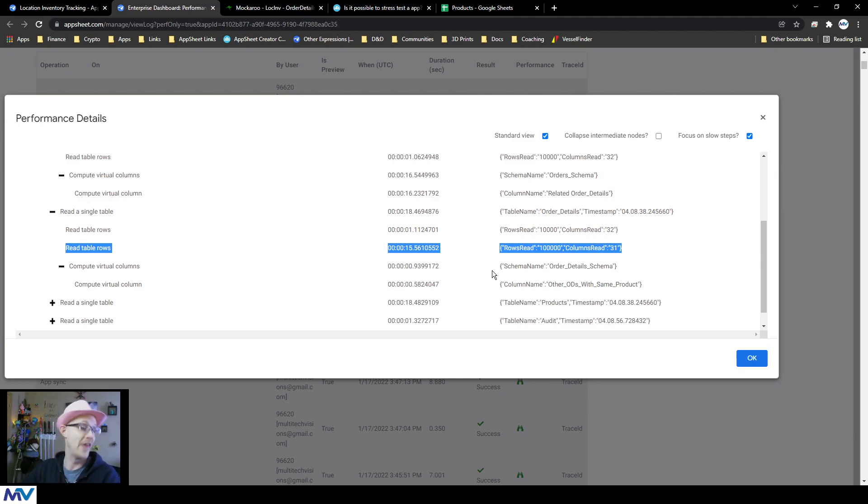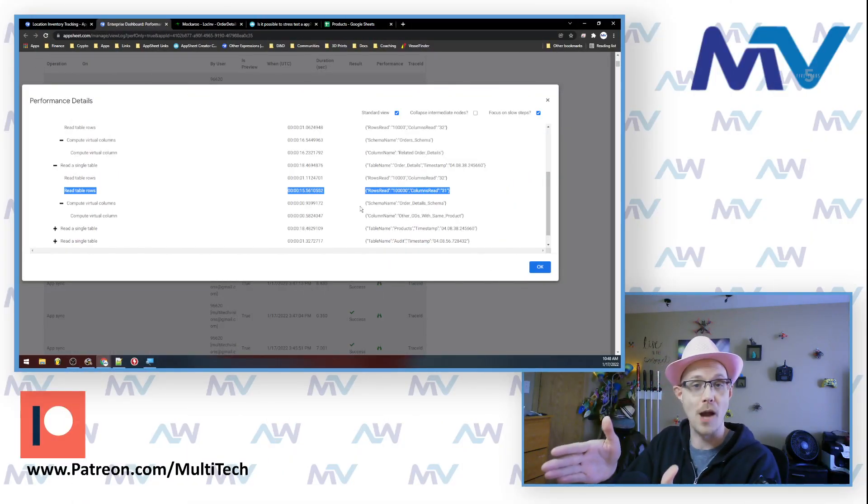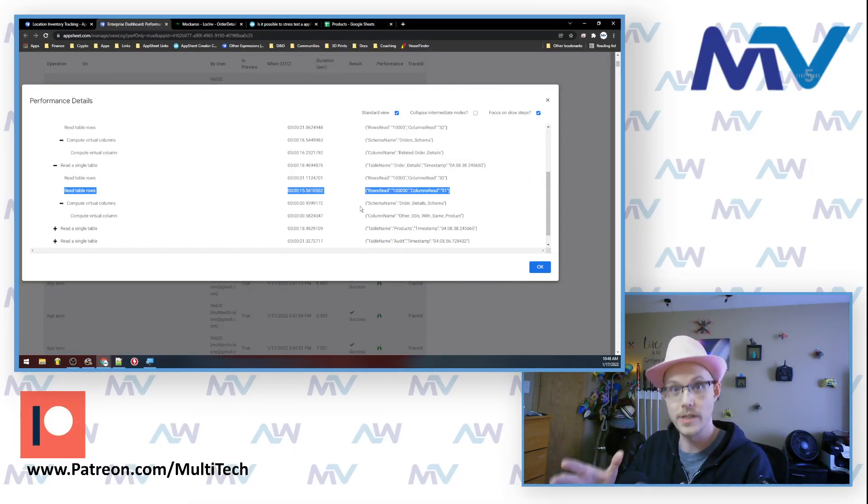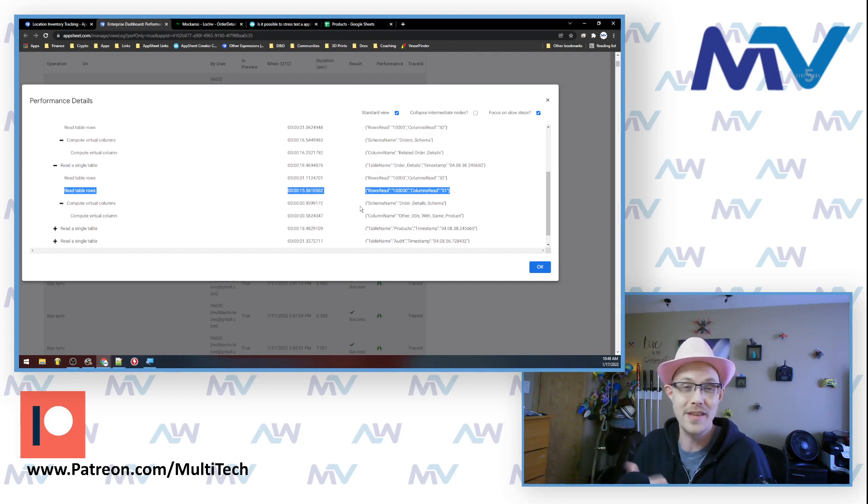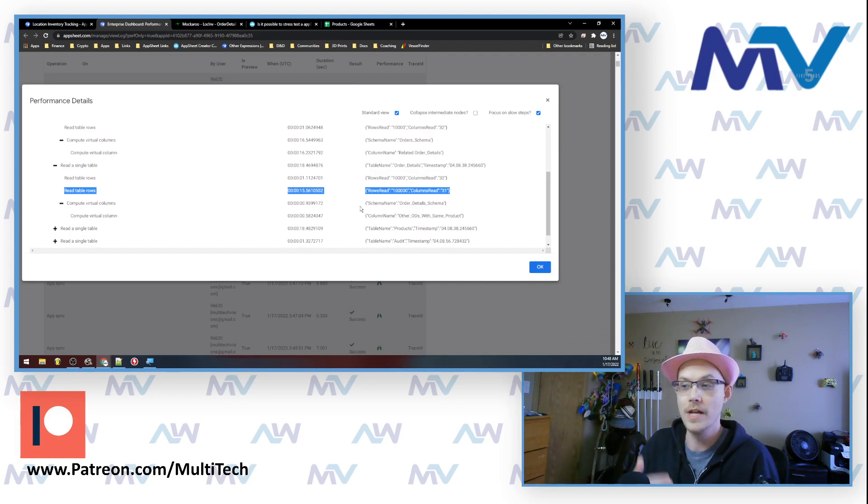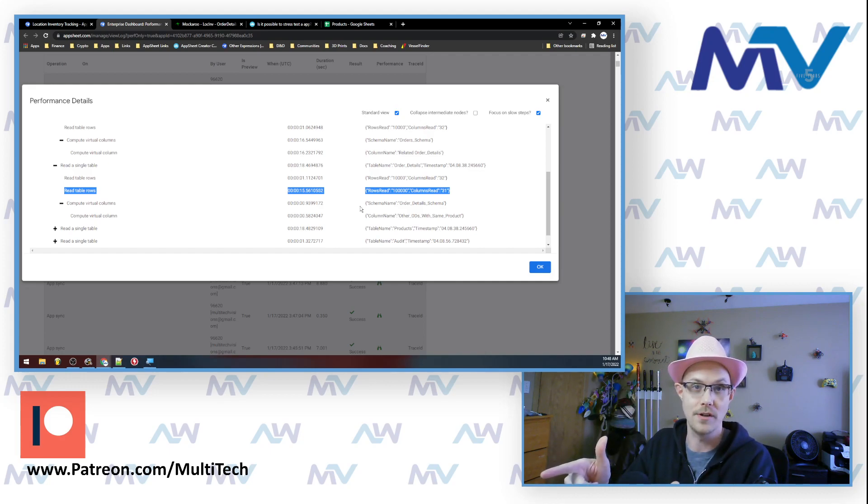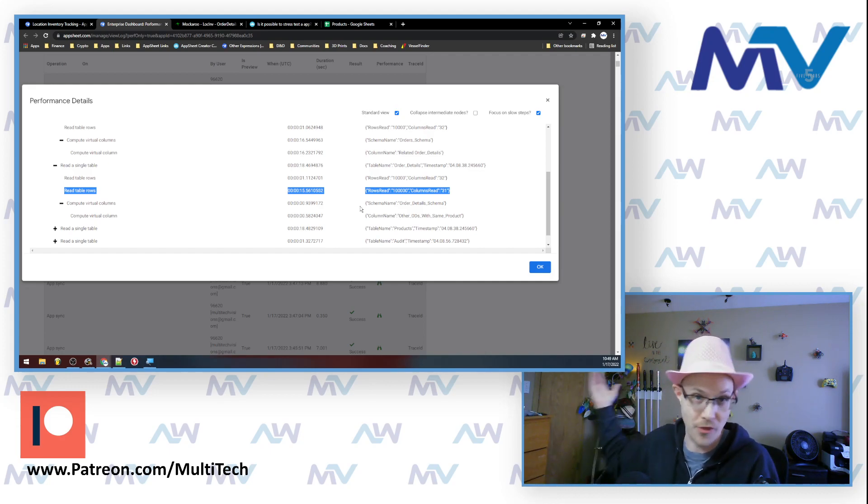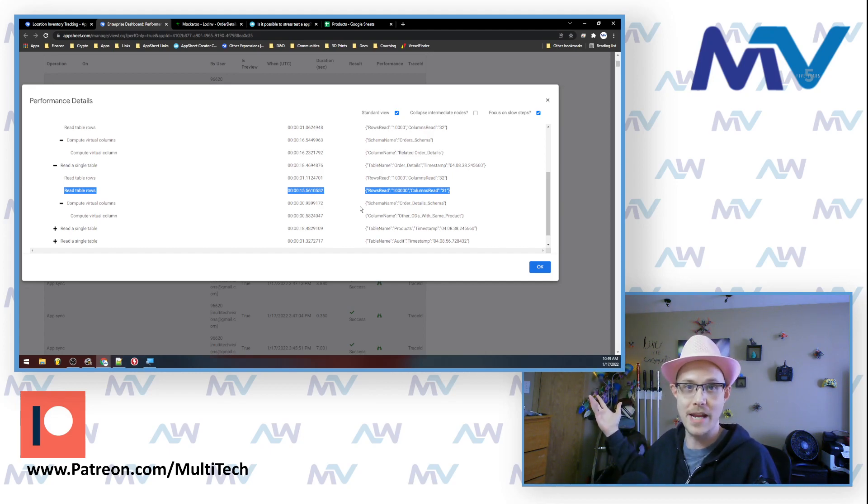So that's where the majority of the time for this specific operation is going, literally just reading the table. So there's nothing that I can do in that scenario to make that any faster because I have a hundred thousand rows in the table. That's what's making it take forever.